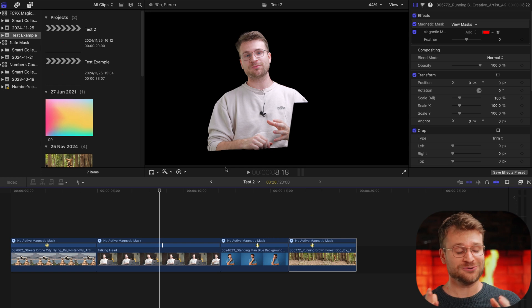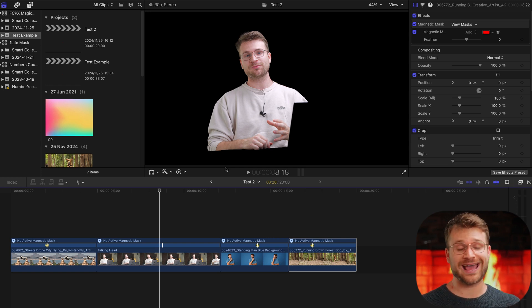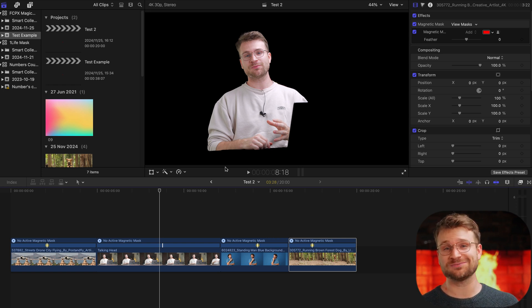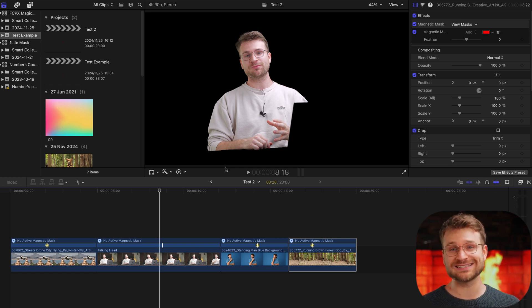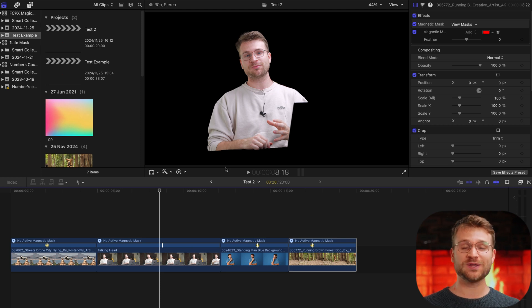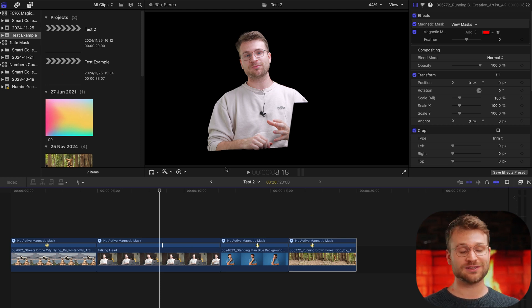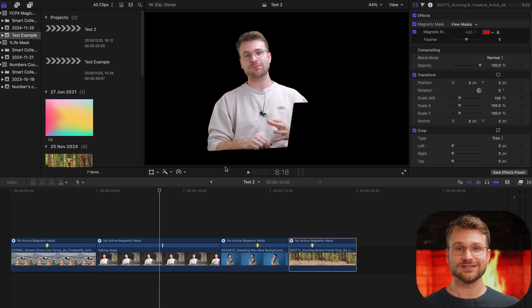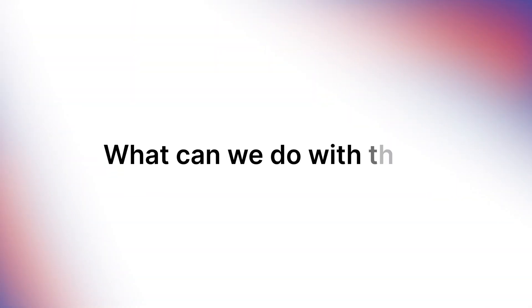So now that we've seen the different softwares, how easy they are to use, the effect, how good they were, I do think Final Cut had the edge in some small instances and DaVinci had the edge in some small instances. So with some minor tweaking, I think both softwares are going to be able to give you a near perfect result almost every time. Now, what are some creative ways inside of Final Cut that you could use this magnetic mask?